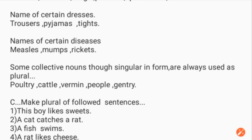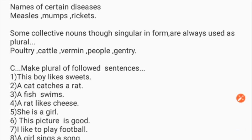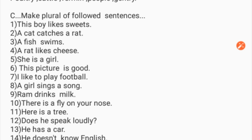Now make the following sentences plural: 'This boy likes sweets.' 'A cat catches a rat.' 'A fish swims.' 'A rat likes cheese.' 'She is a girl.' 'This picture is good.' 'I like to play football.' 'A girl sings a song.' 'Ram drinks milk.' 'There is a fly on your nose.' 'Here is a tree.'